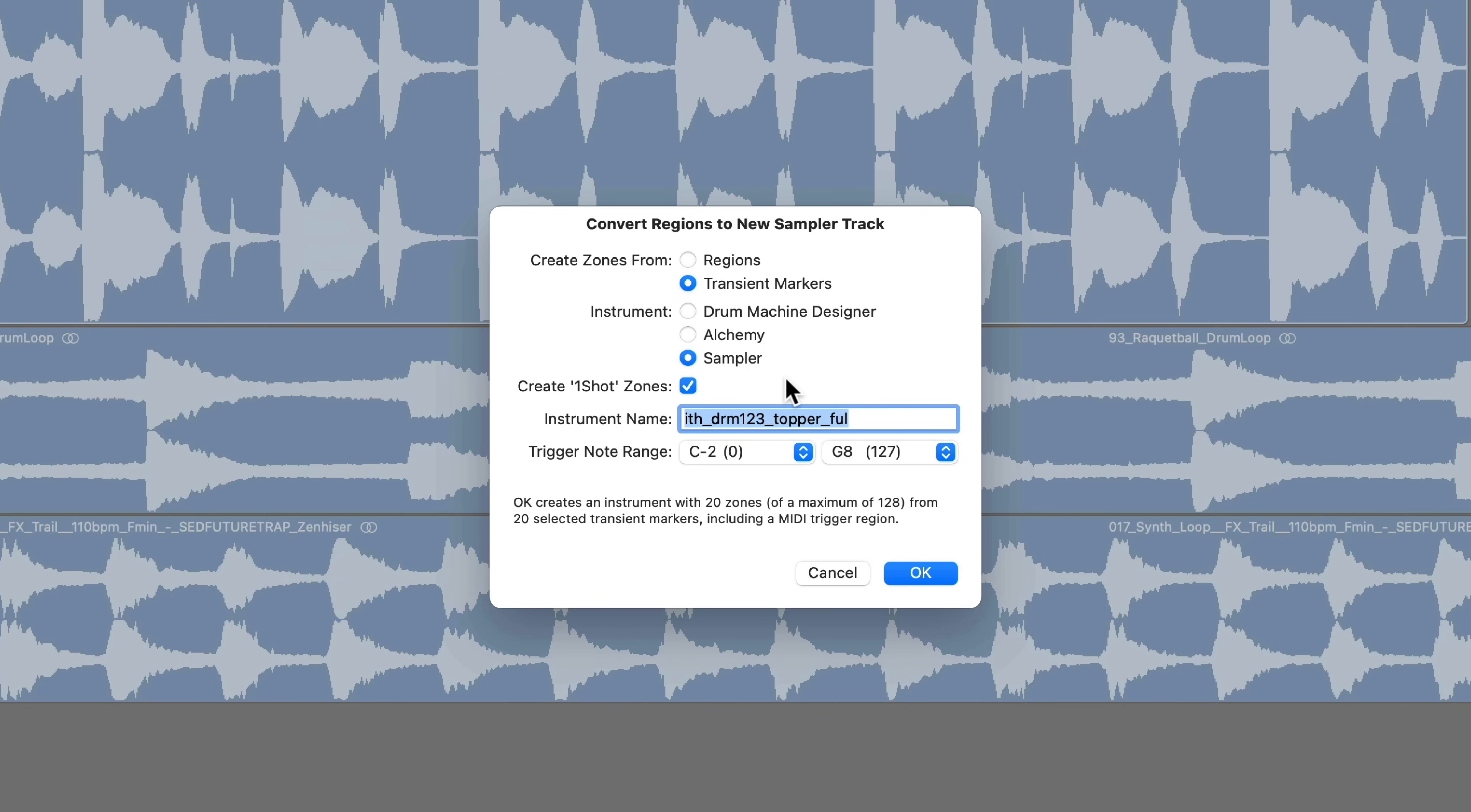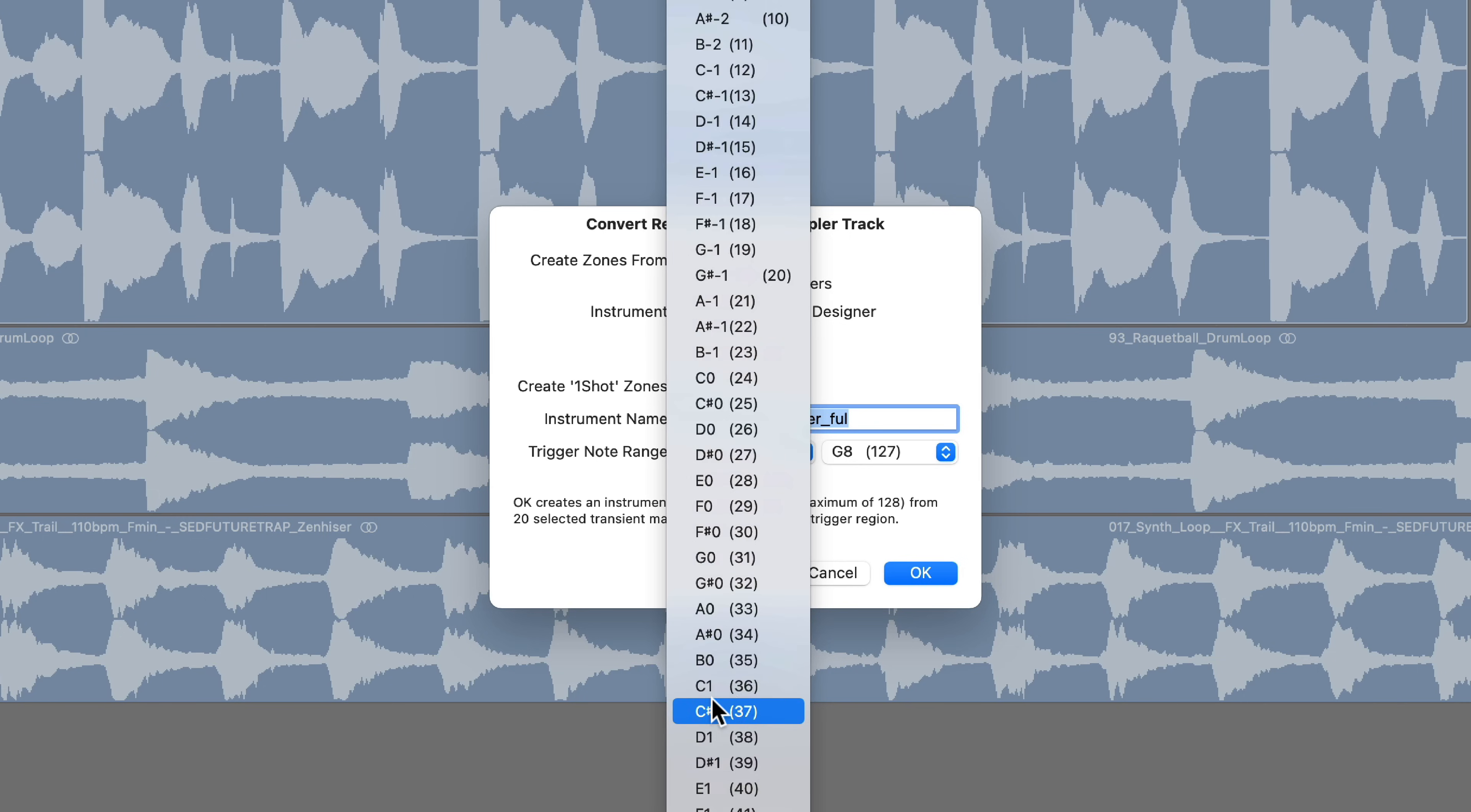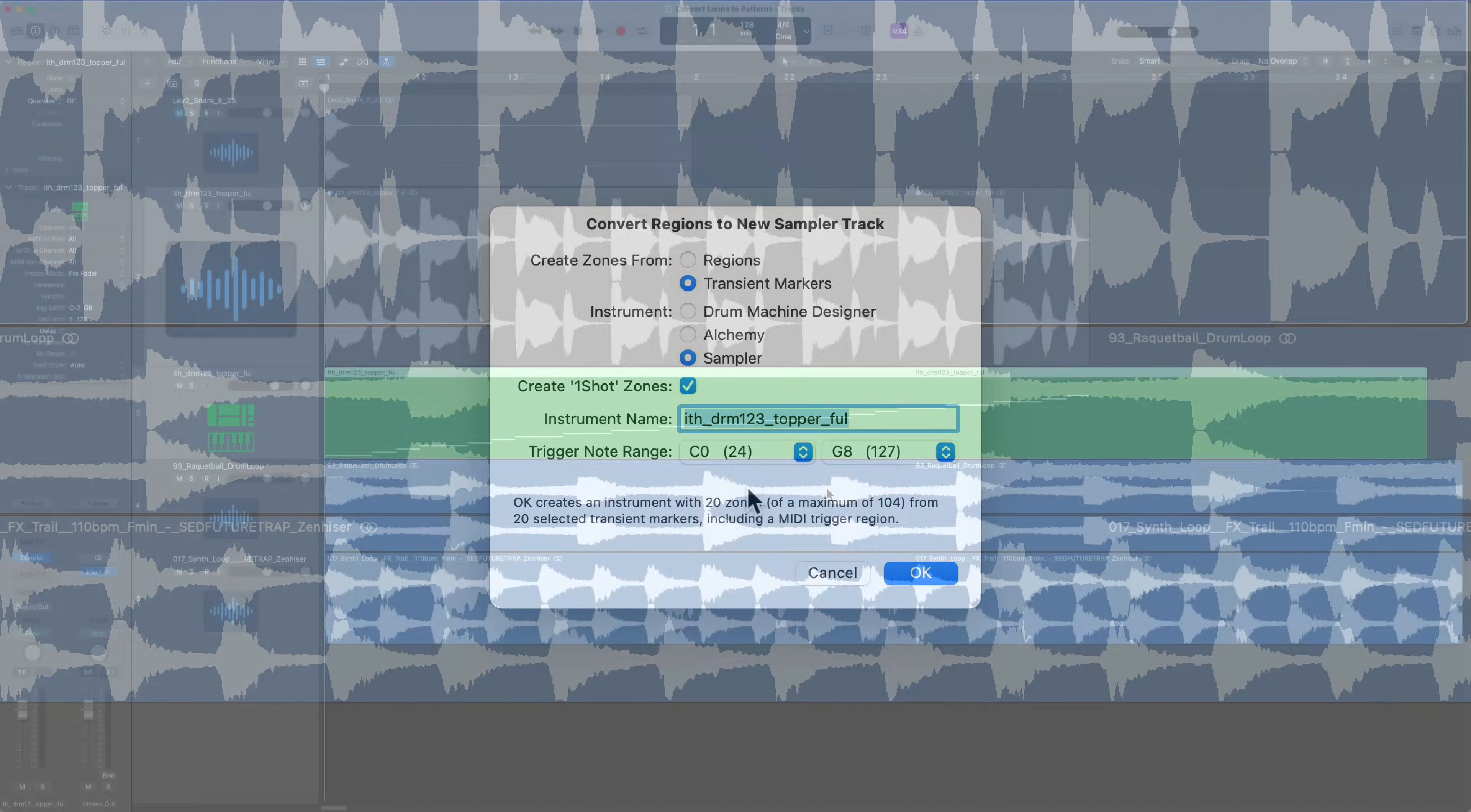This means that the full length of each slice will play when you trigger a key. You can also set your starting note. If you don't want it to be C negative two, you could try C zero or C one, then click okay.